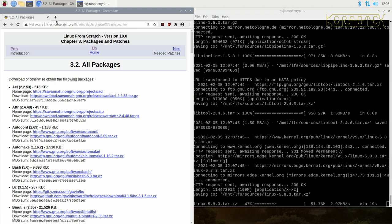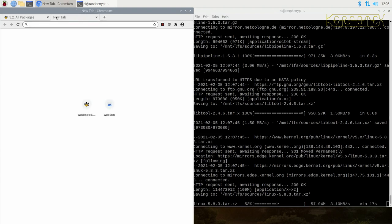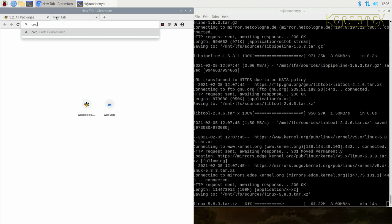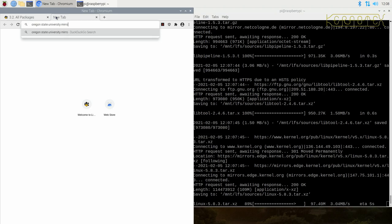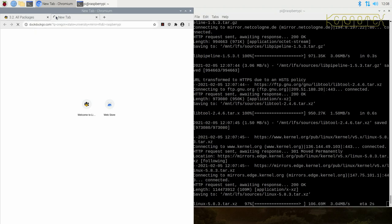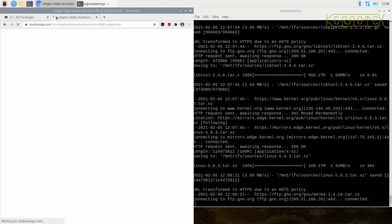One place I can thoroughly recommend is the Oregon State University website. They've got an FTP mirror. If I put something like that into a search engine, yeah here it is. You can see it's public LFS.